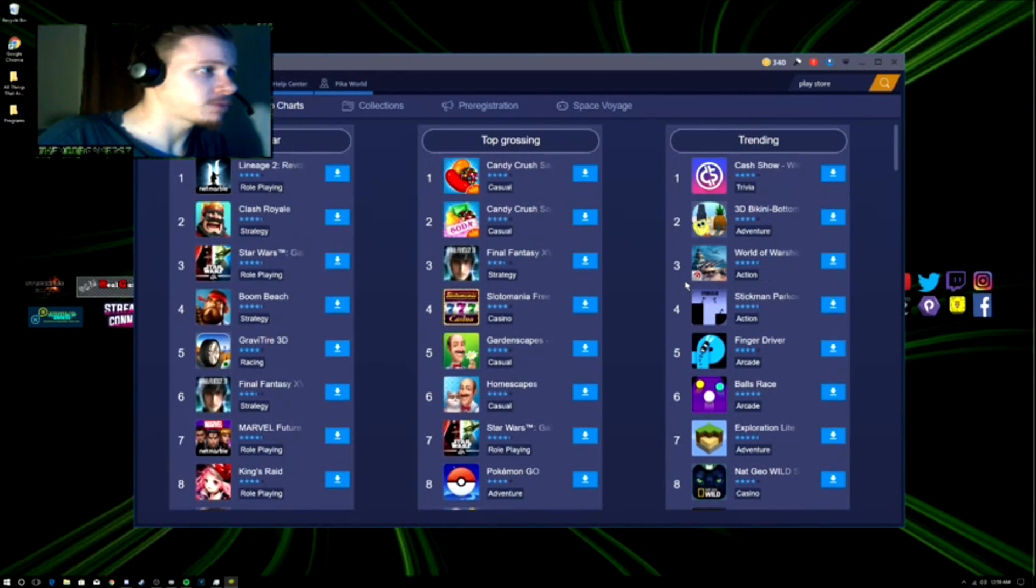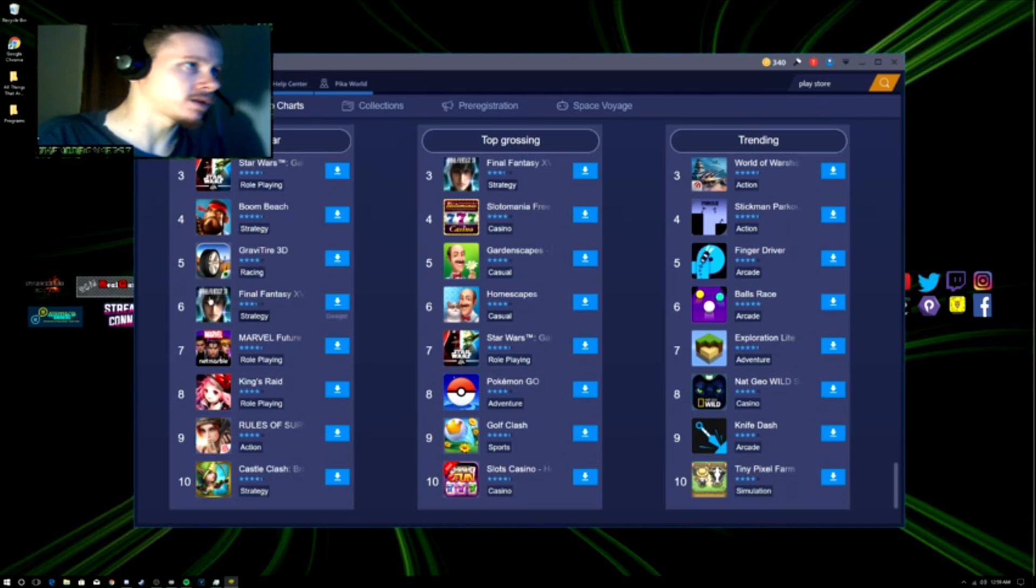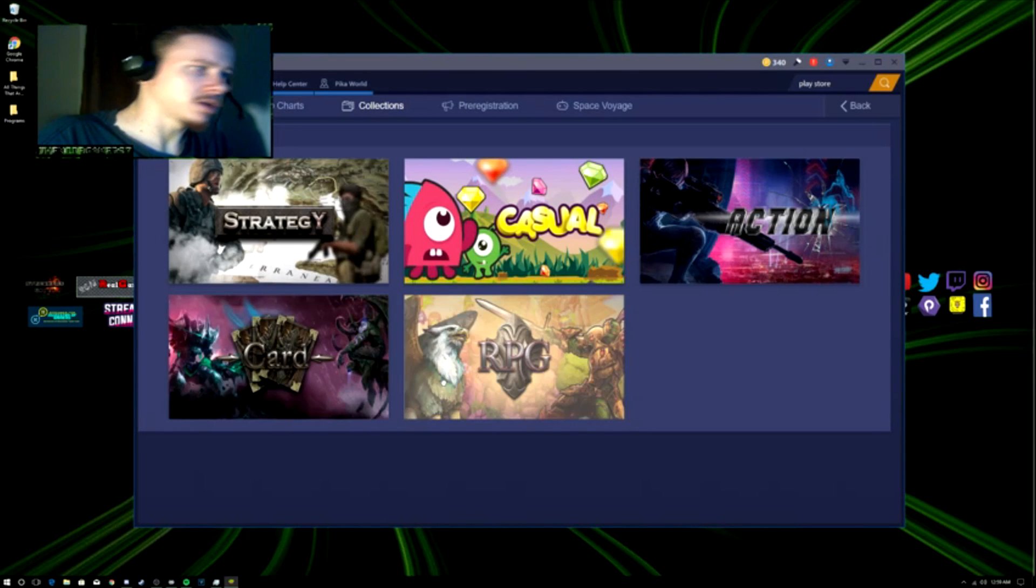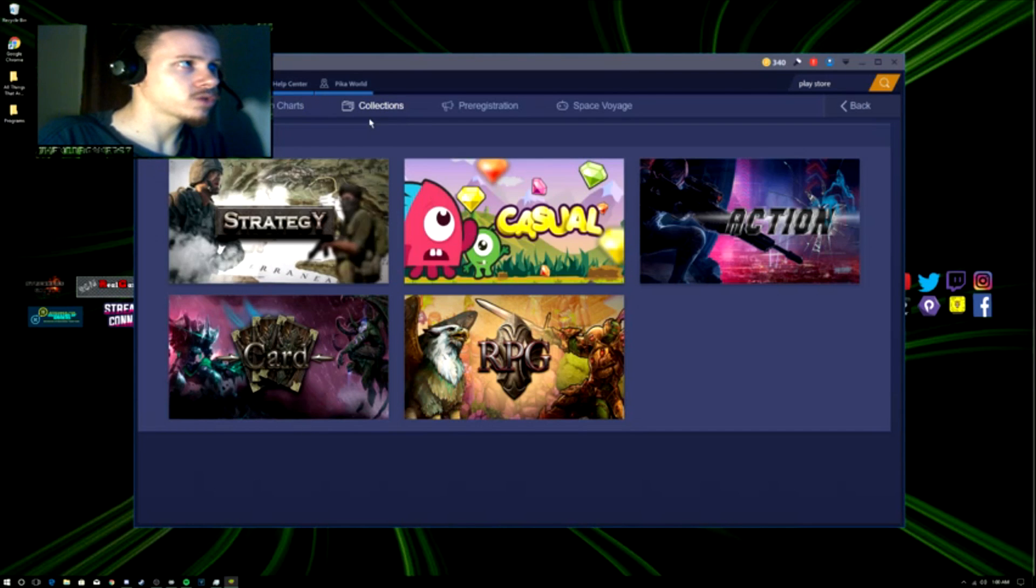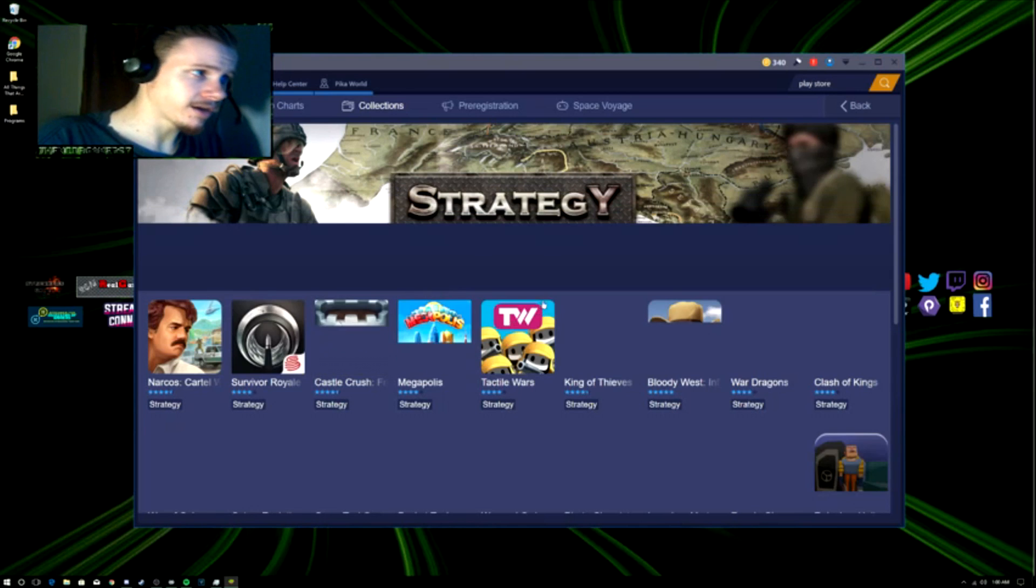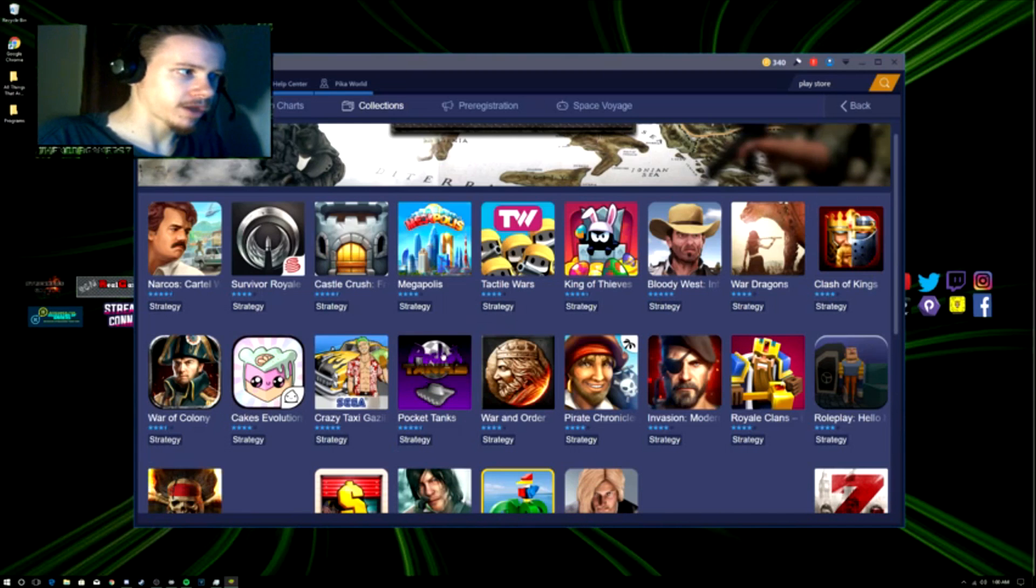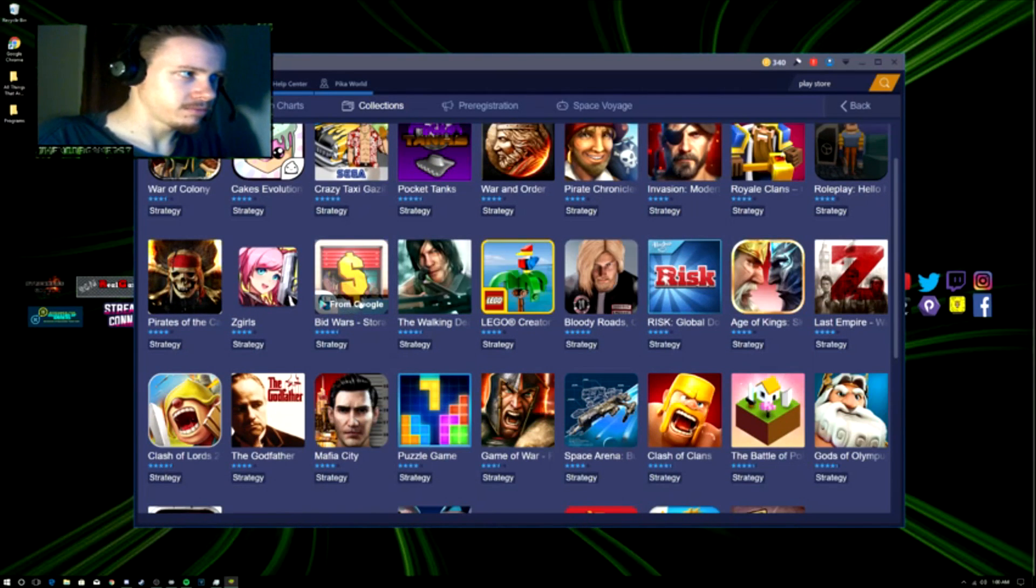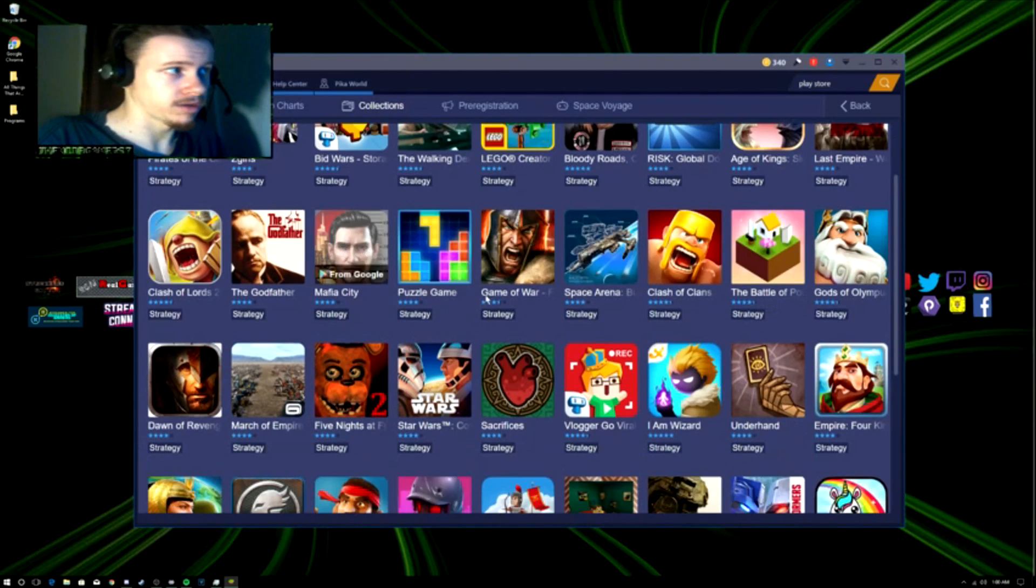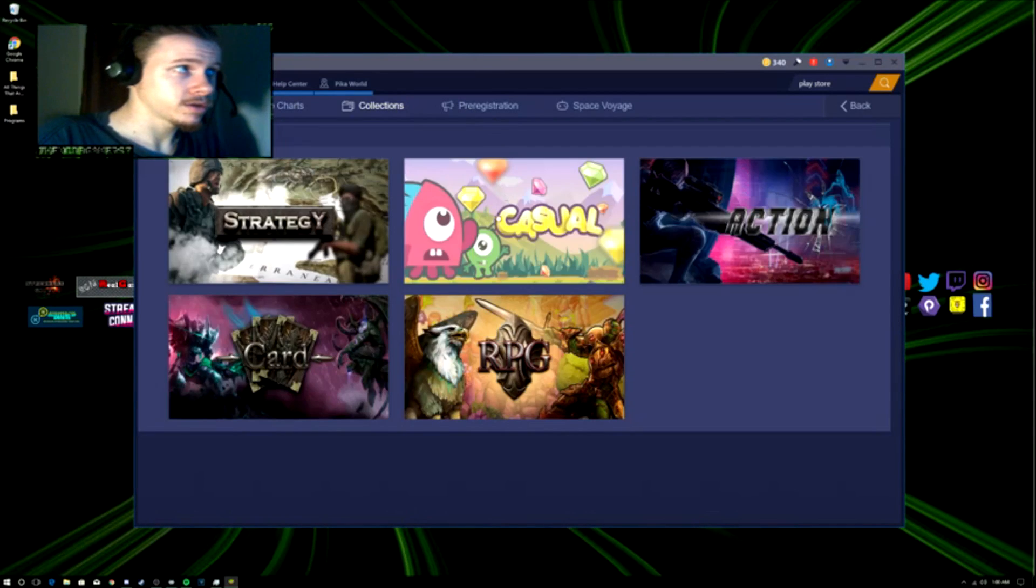Same old apps you can install. If you're on a laptop, sure, install Pokemon Go. But I'm on a desktop here, so I'm not gonna install it on this device. You can also search up genres or these collections right here, like Strategy. You have all the strategy games right here, such as all the Clash games and all that stuff.